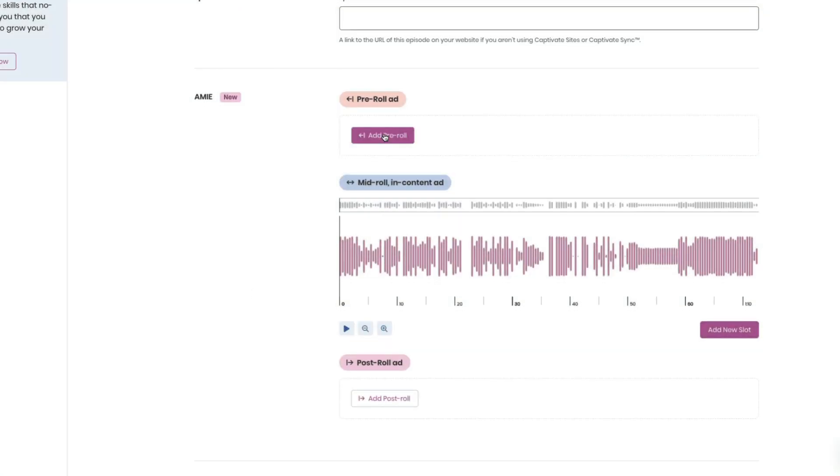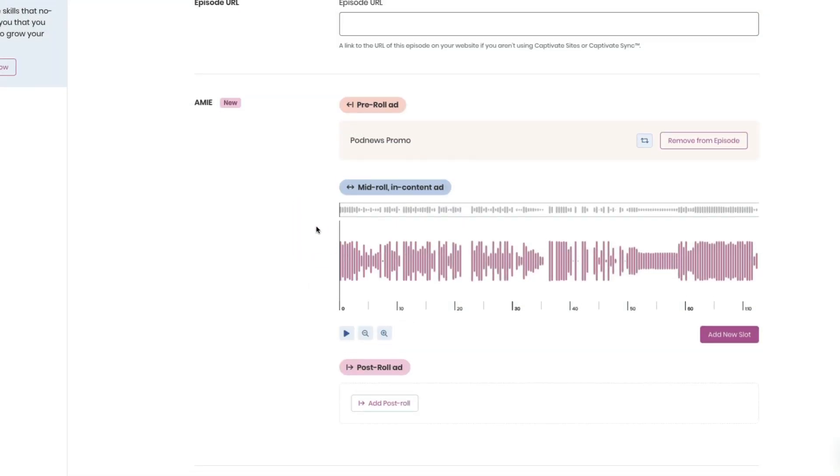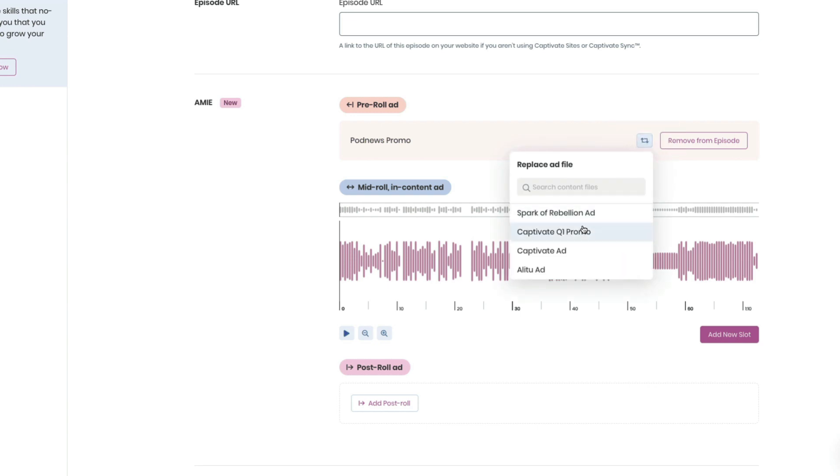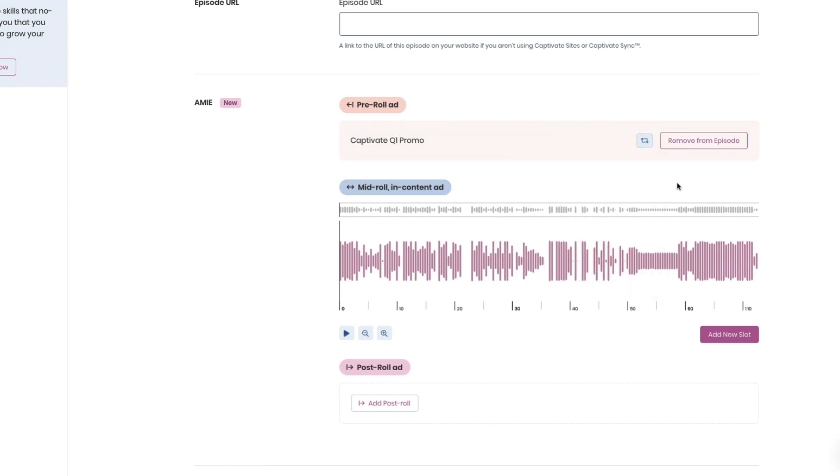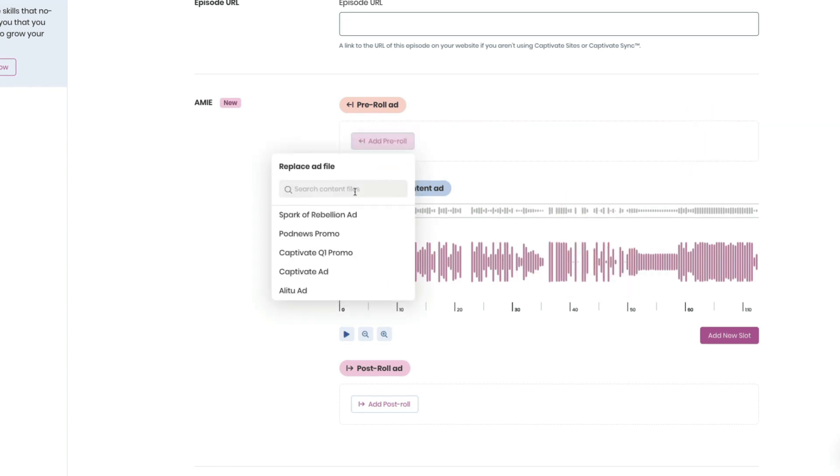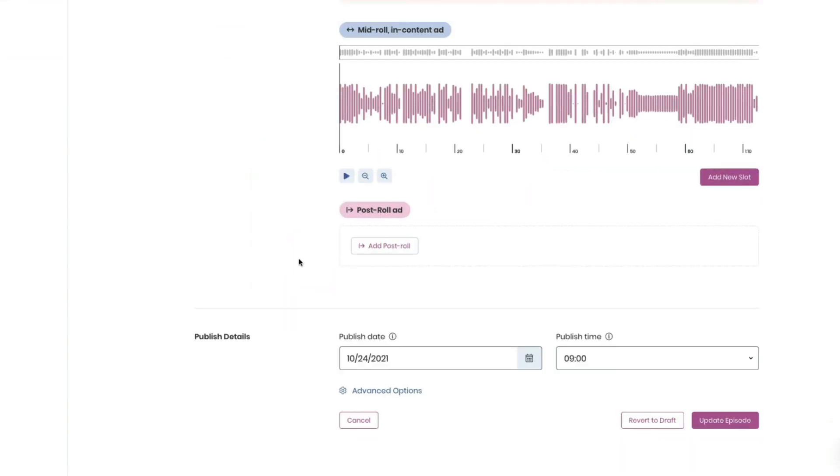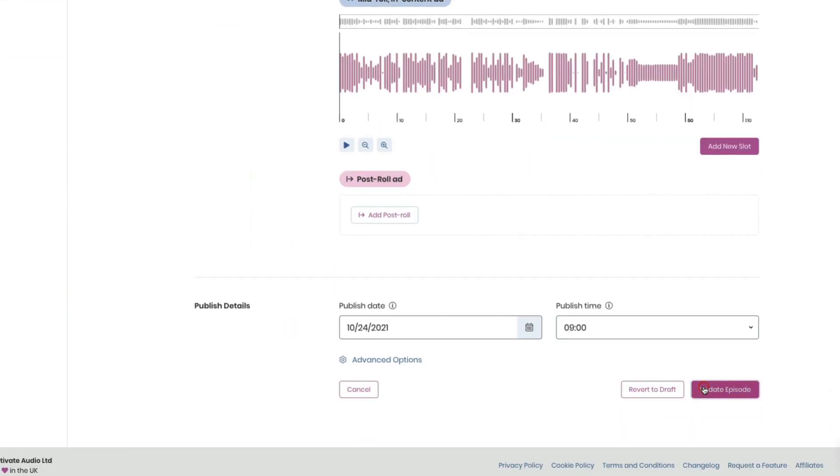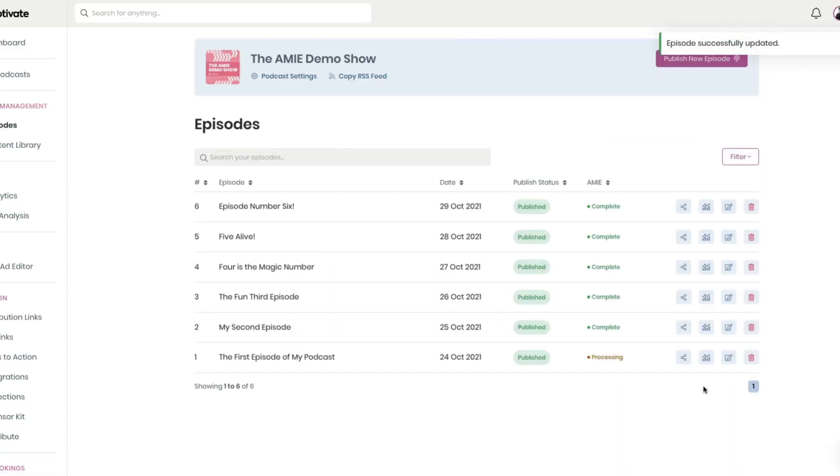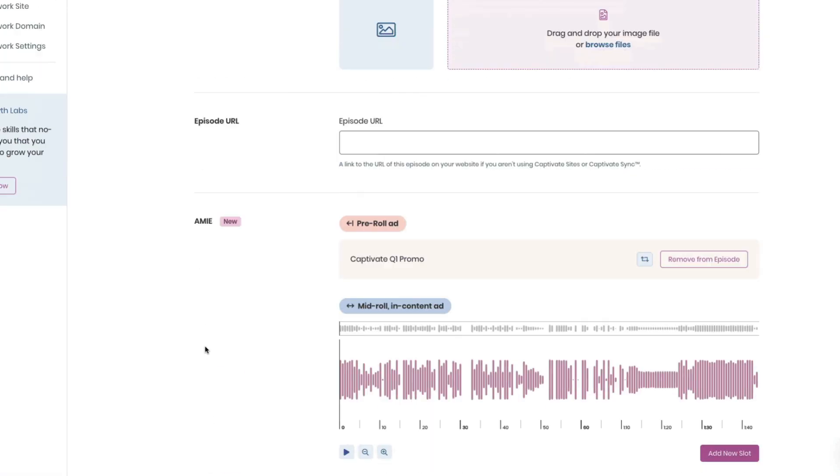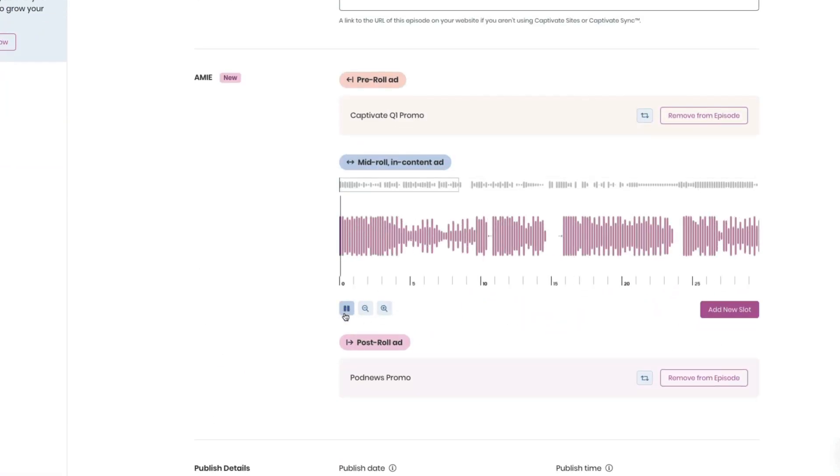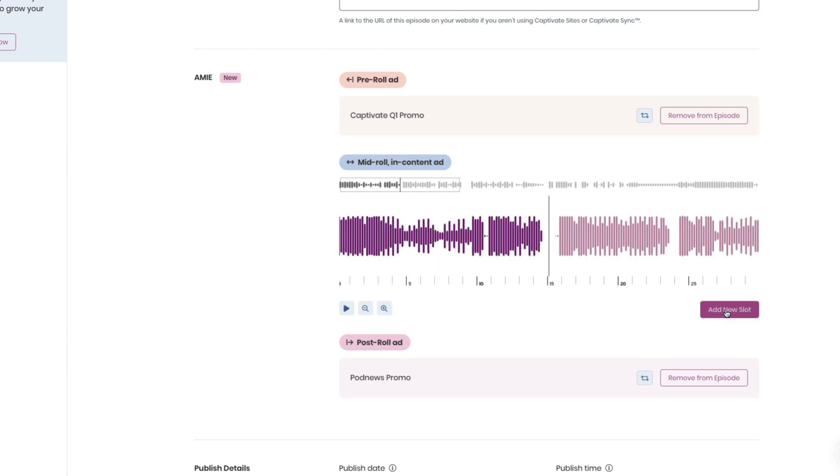Captivate pioneered the concept of bringing advanced, professional-grade dynamic content and ad management tools to the serious, independent creator when it released the original audio monetization and integration engine, AMI, for free, to all podcasters using Captivate to host, distribute, and measure their podcasts.